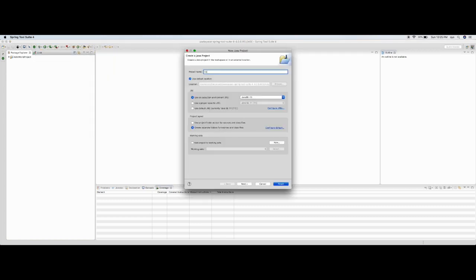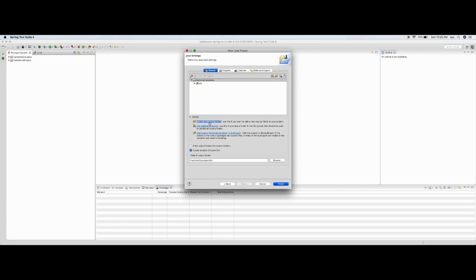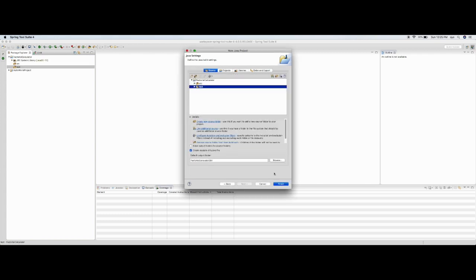To begin with, I'll create a new Java project. I'll call this 'factorial calculator'. We'll use Java SE 10, keep remaining settings as is, and I'll also create another source folder called 'test folder'. This will help me organize my test and source code in different modules.